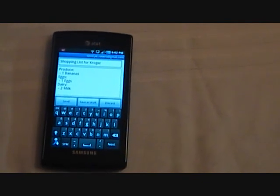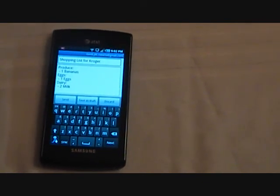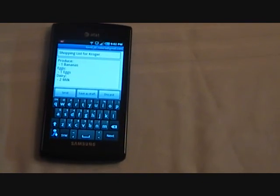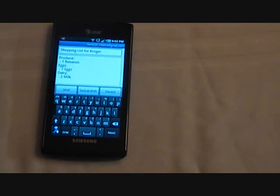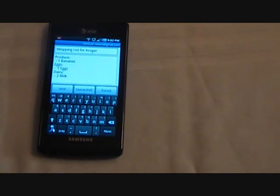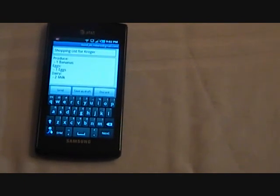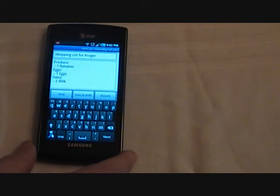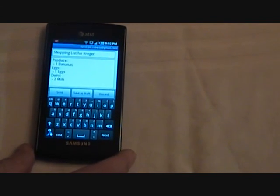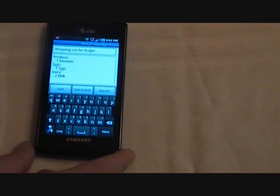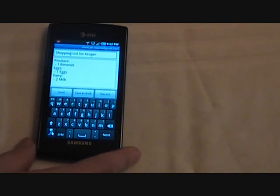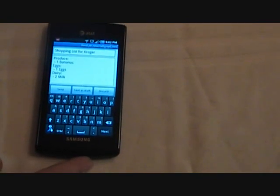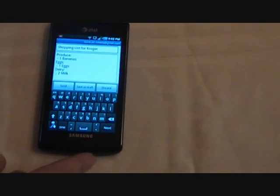And there you have it. So in just a couple of minutes, we were able to make our list and get everything set to go on a trip to the store. I would encourage you to check out this app for yourself — it's available on the Android market, it's $2.99. Let us know what you think. Our website is www.jdrcomputing.com. Thanks.